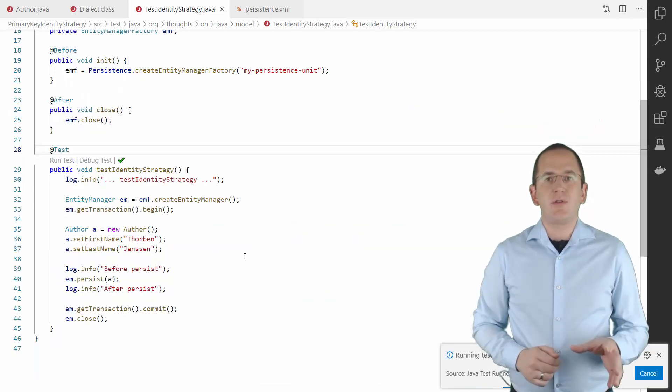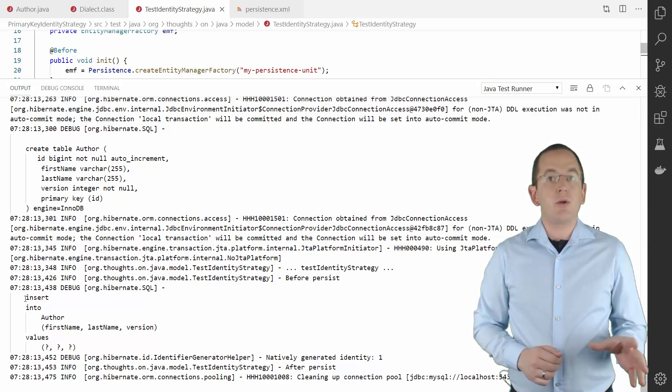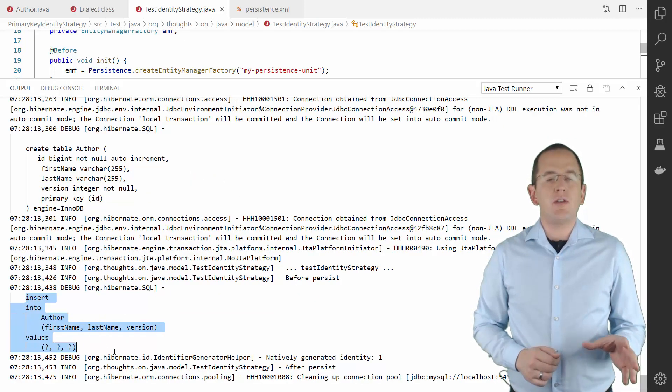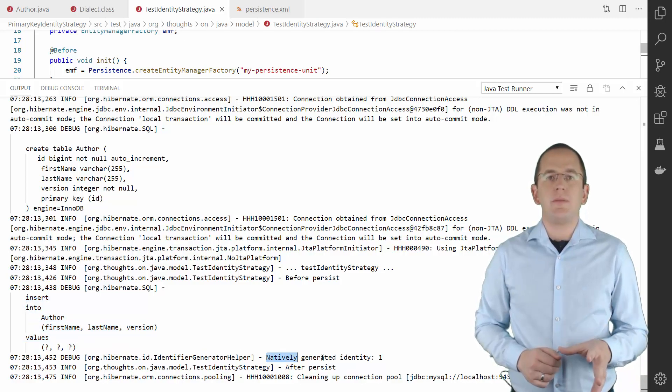If you use a MySQL database instead, you can see that Hibernate utilizes an auto-incremented column instead.